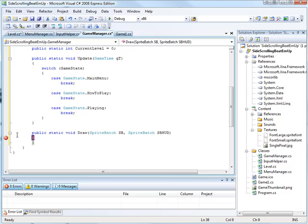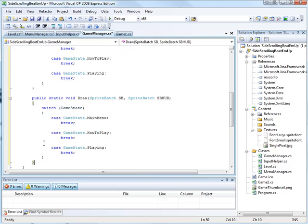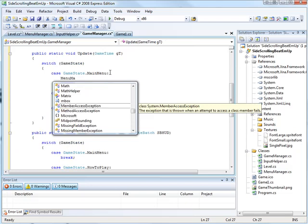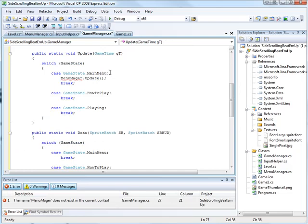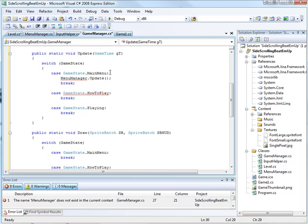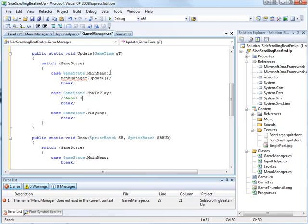Onto the main menu. Let's have MenuManager.Update because all it really does is passes control over to MenuManager. Which I've spelled incorrectly. And he's now spelled correctly. But it gives me an error. My typing skills are very bad tonight. So on a HowToPlay screen we will await input to go back to the menu, to the main menu. And in playing update the level. We'll leave that on for when we've actually got a level to update.